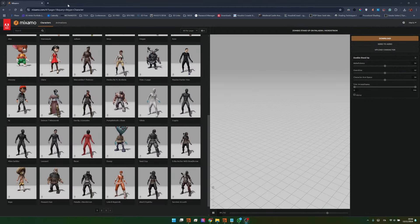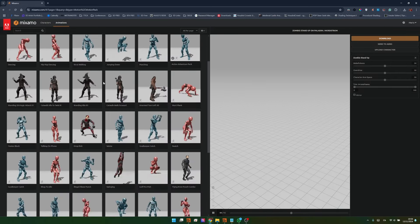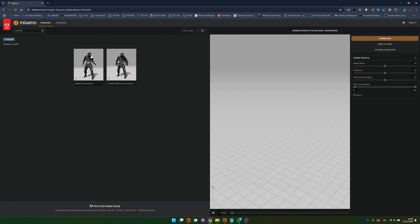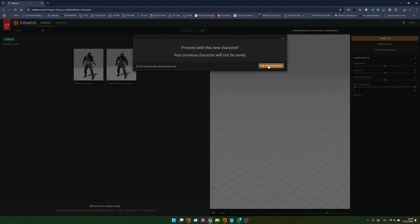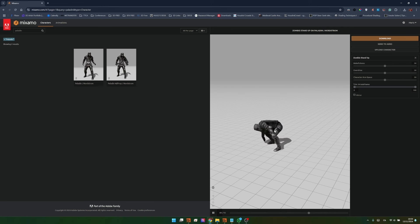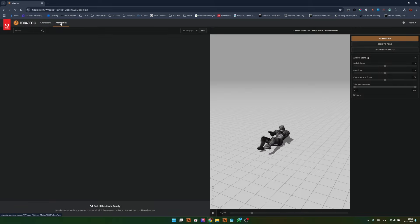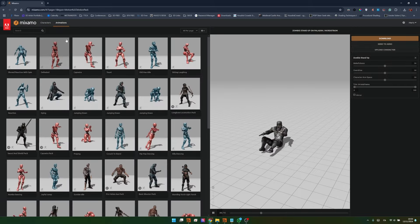So here we are on Mixamo.com. If you don't have an account you can sign up for free, but if you're using any of the Adobe apps and you have an Adobe account you can log in here. Once we are in Mixamo, as you can see we can choose between lots of different characters and lots of different animations. I'm interested in a particular character called Paladin. I will look for it and I want the one that doesn't have any props for now, so let's select it and use this character.